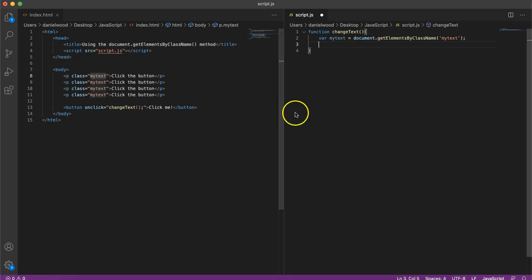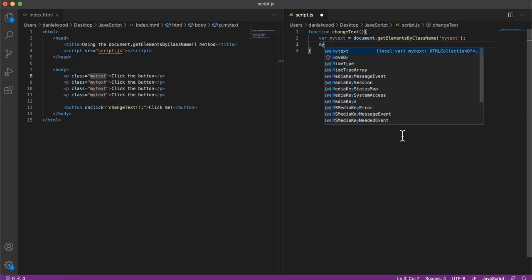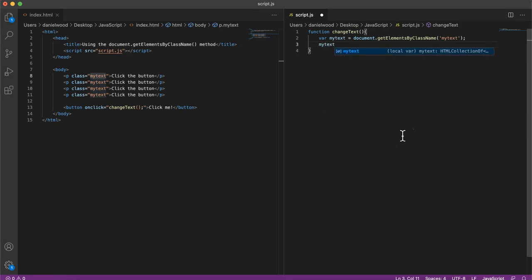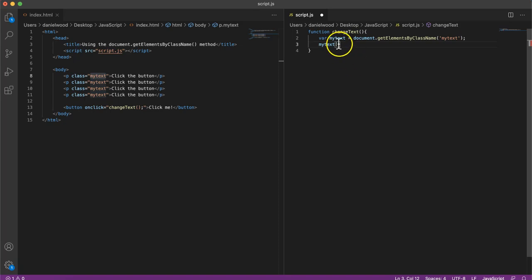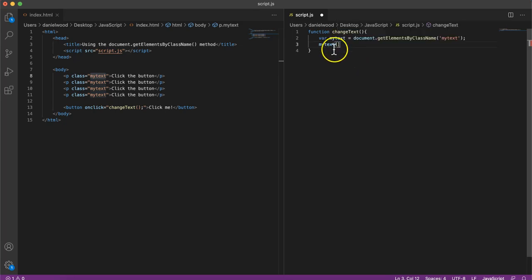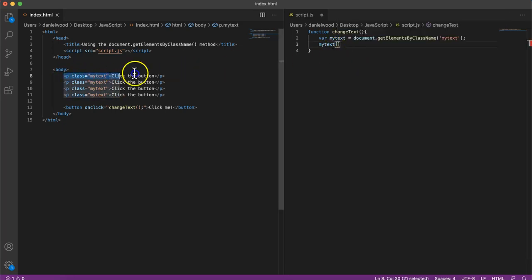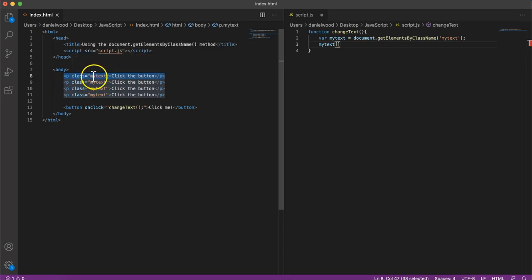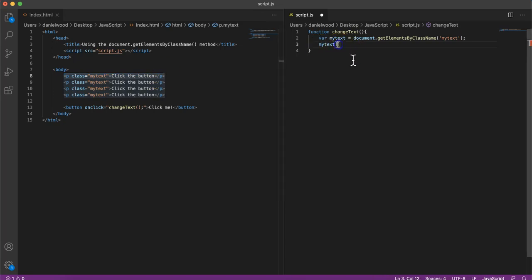If we just wanted to refer to one of them, then we could do this: myText, and then in square brackets, just like if we're referring to an array which we've looked at in previous videos, we can just specify the index of the element. So for example, if we just want to grab the first paragraph or first element that has that class name myText, then we could specify zero.